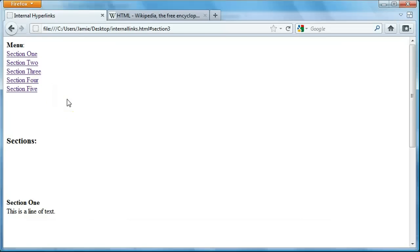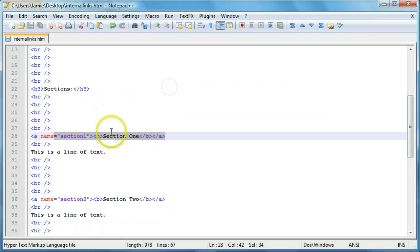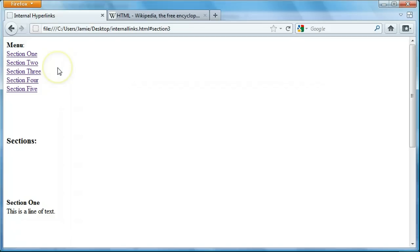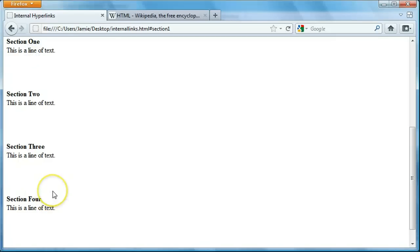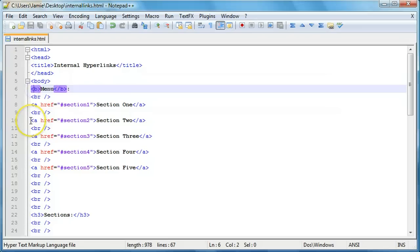The important thing to remember is that the ahref tags are referencing the name — we name what we want to be referenced and then use a hashtag followed by the name to bring us to that section. You may have noticed in the example at the start of the tutorial we had a back to top link. Instead of going from top to bottom, we're going from bottom to top. To create that it's the same exact thing — we're going to create an aname called top. You can call it whatever you want, so long as the aname and ahref match.